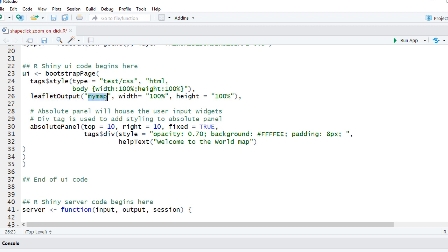And in the absolute panel we are just showing up the help text or basically a message saying 'Welcome to the World Map'.